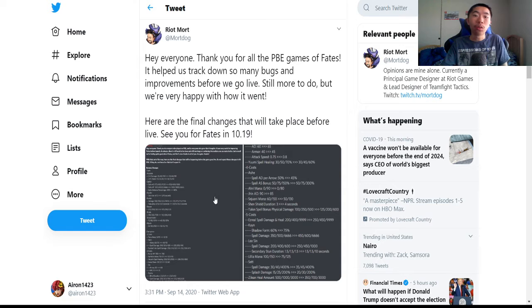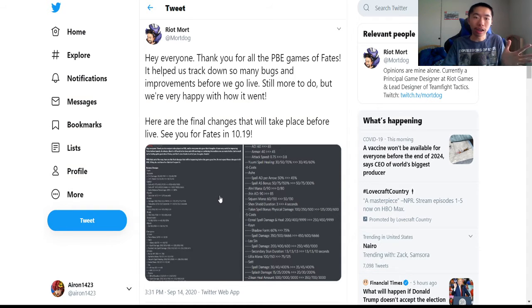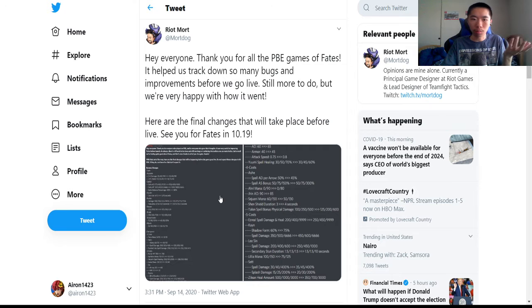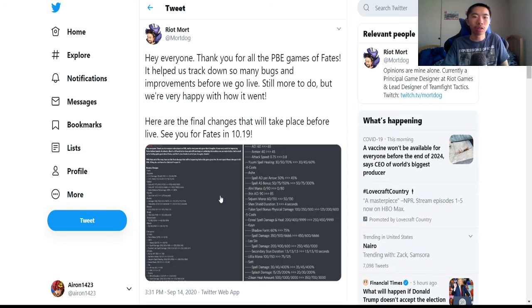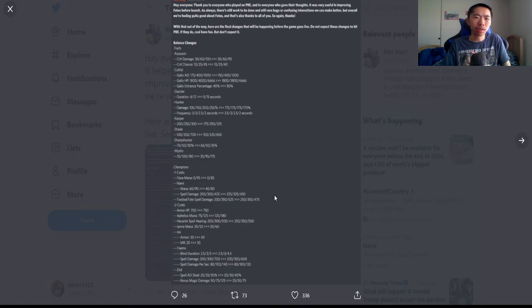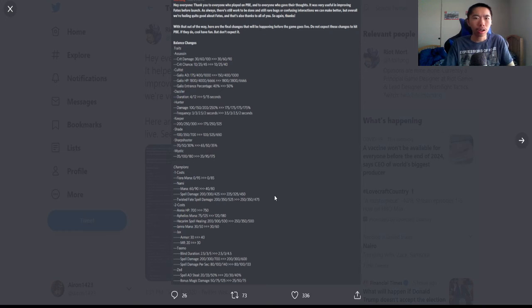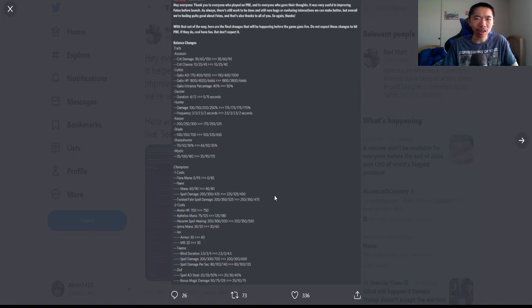So let's go take a look. These are live on PBE right now, so if you want to see what 10.19 is gonna feel like, this is it. Let's dive right into it. Balance changes: assassin crit damage got nerfed at six.